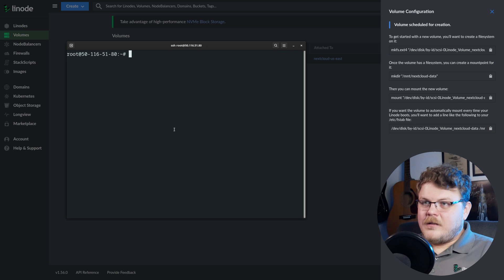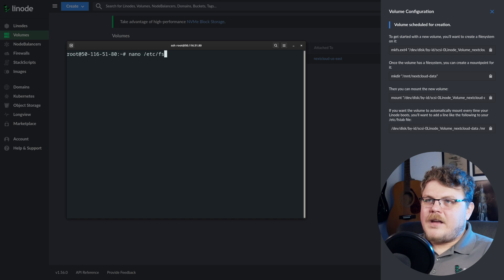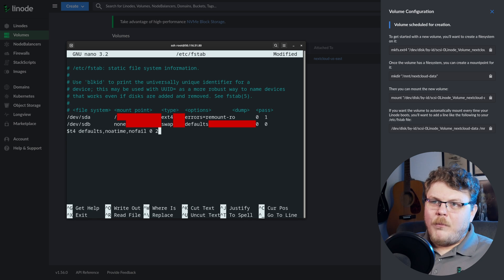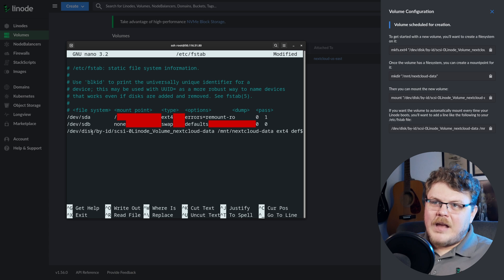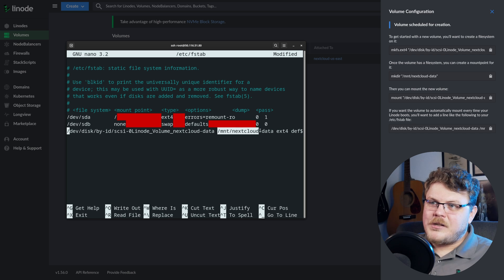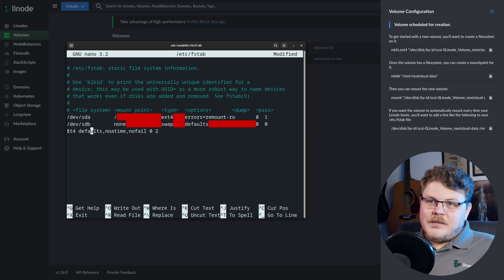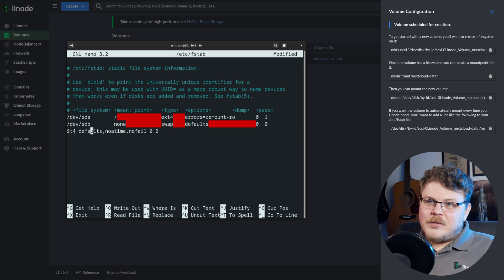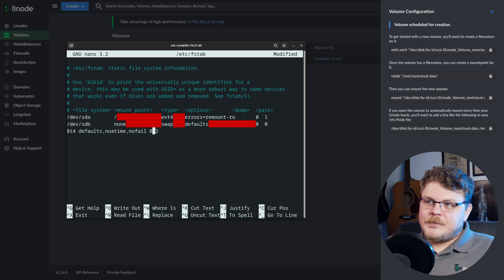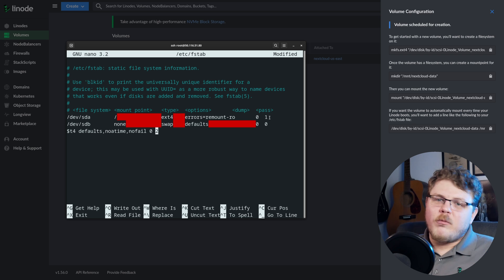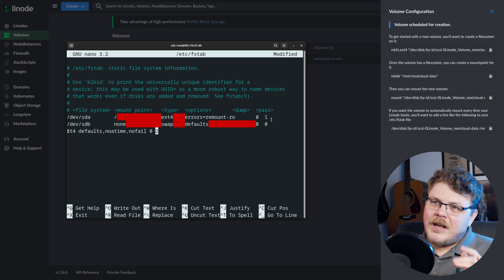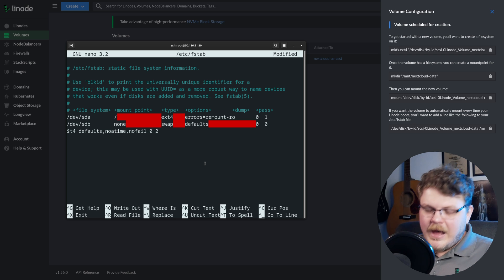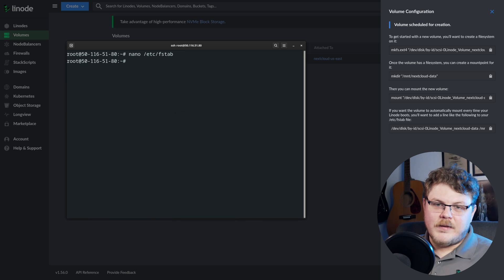And we're going to do nano, etc., fs tab. And we'll come down here, and we'll paste this in here. And what this is going to do is every time Linode is restarted, this device is going to be mounted at this location in our file system. And then we give it a few bits of data about the file system. So it's an ext4, we want to use some of the defaults and set some of the mount parameters. And you can see we have options here, we have dump and pass, you don't have to worry about that, just copy the command and paste it right into fs tab. And in nano, we can actually hit Ctrl S to save, and then Ctrl X to quit. Perfect.